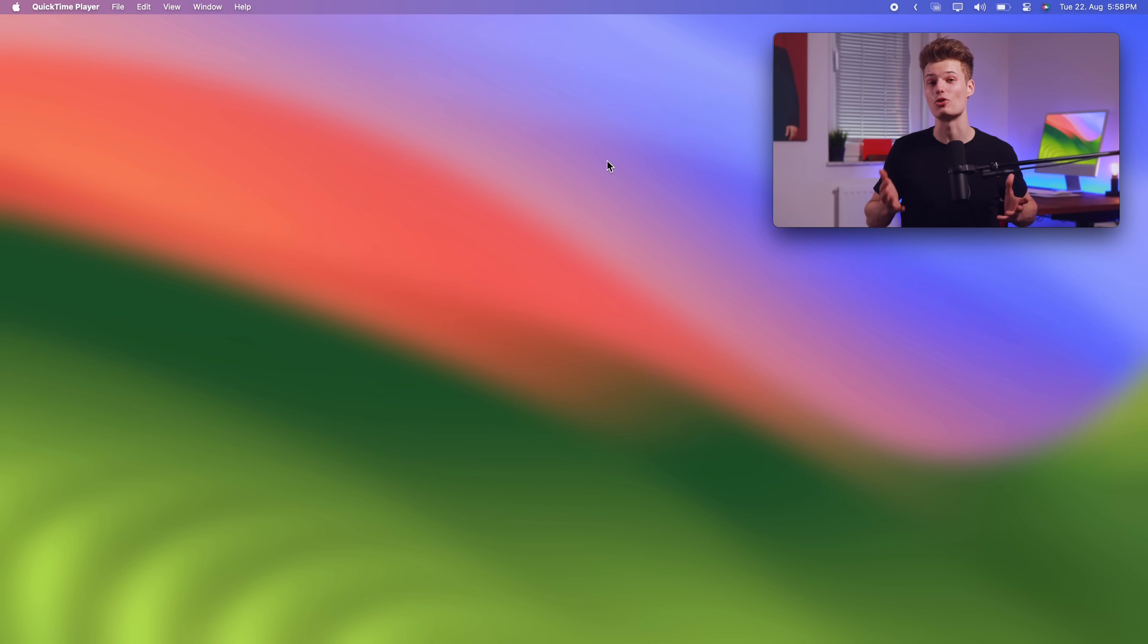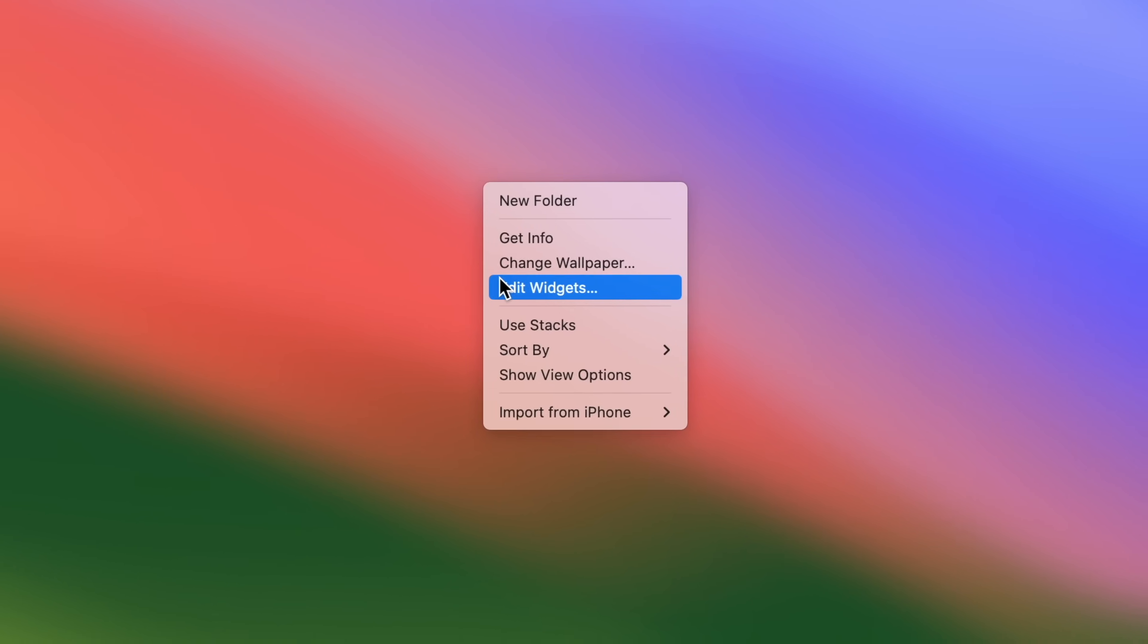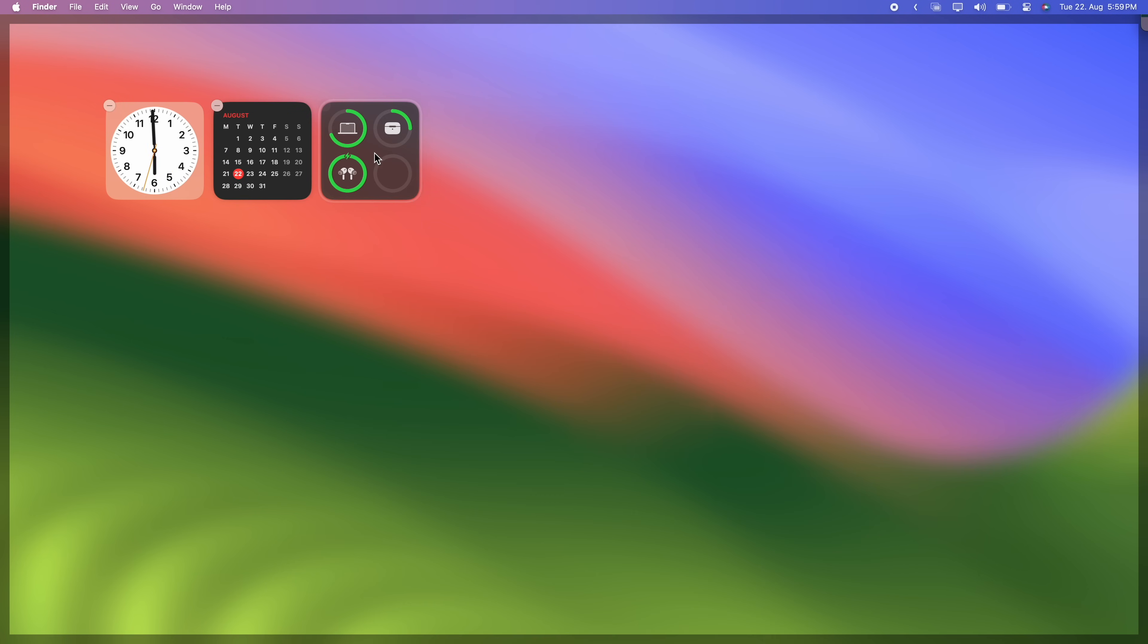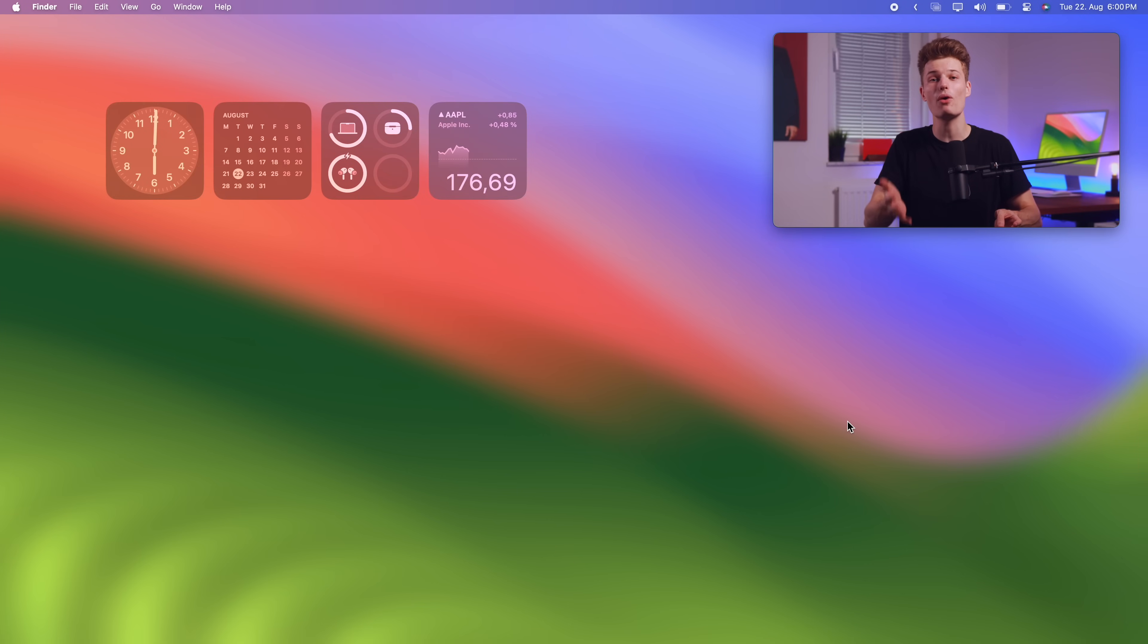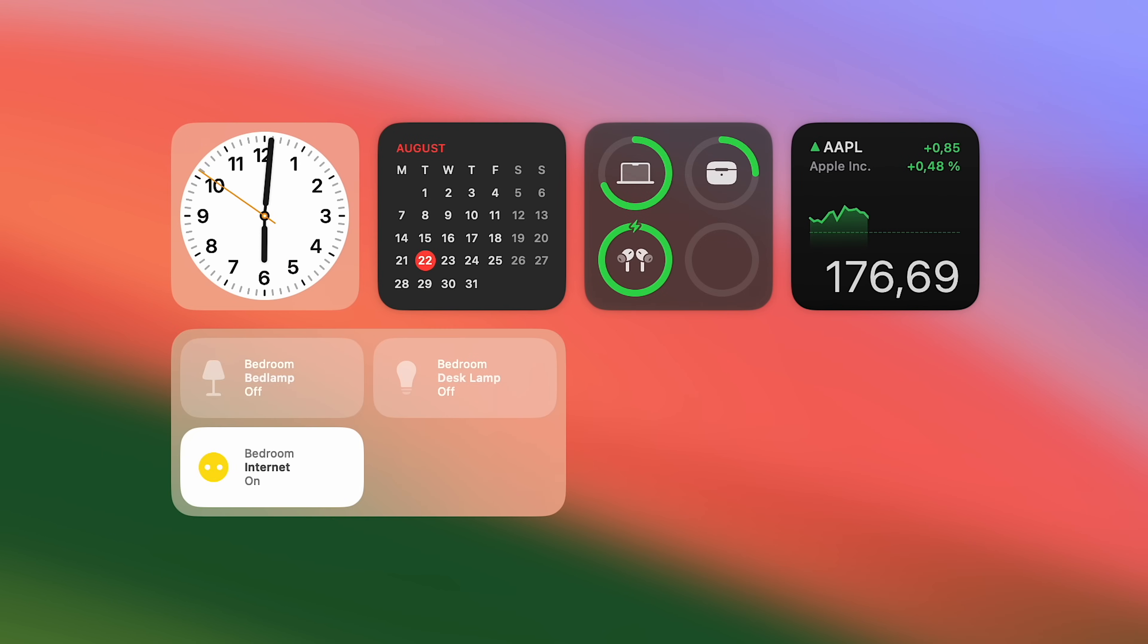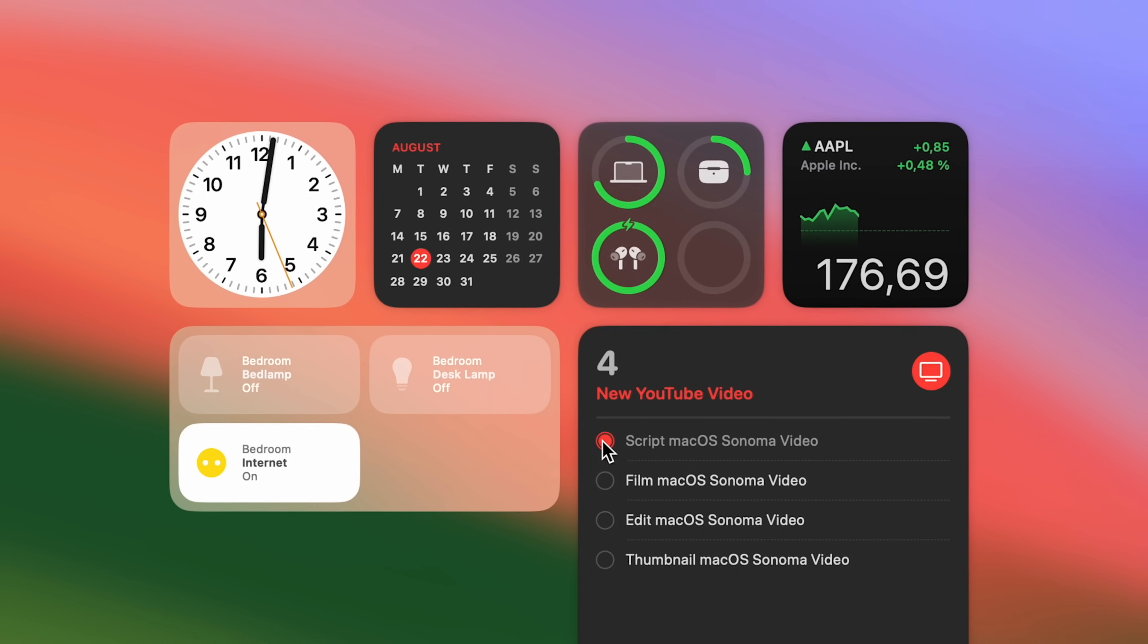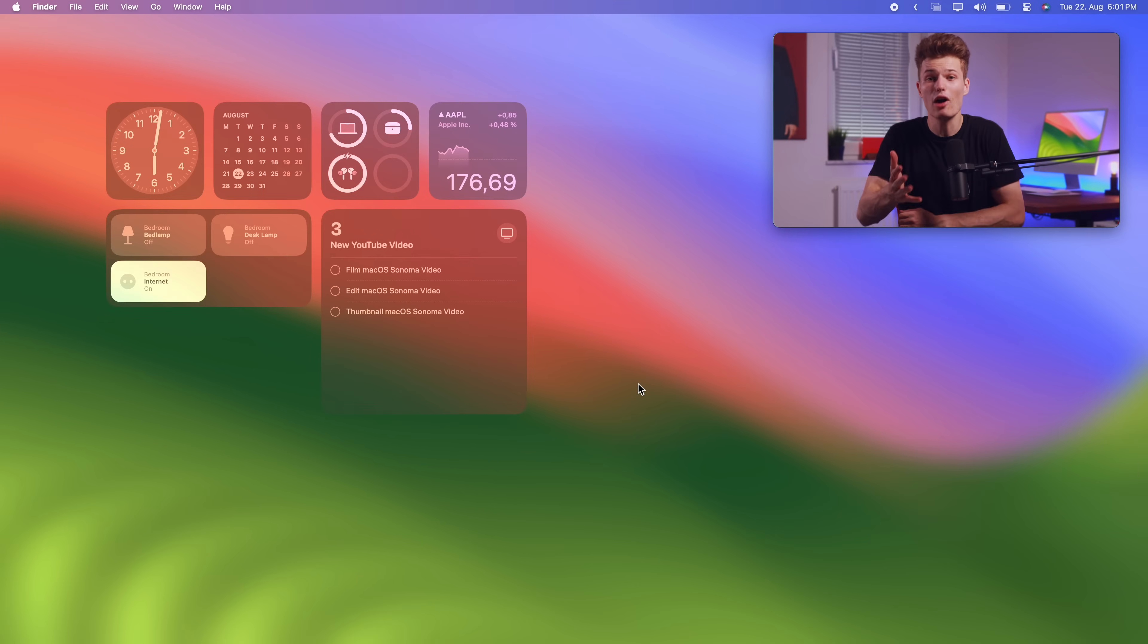because with macOS Sonoma, those pop from your sidebar to anywhere on your desktop. Right click your wallpaper and select edit widgets. Popping up is the widgets gallery and you can drag and drop any widget anywhere on your desktop. That's pretty cool already. But what's even better is that quite a few widgets are now interactive. Like for example, you could use a home widget to switch on your lights or a reminders widget to tick finished tasks, all without opening the corresponding apps.